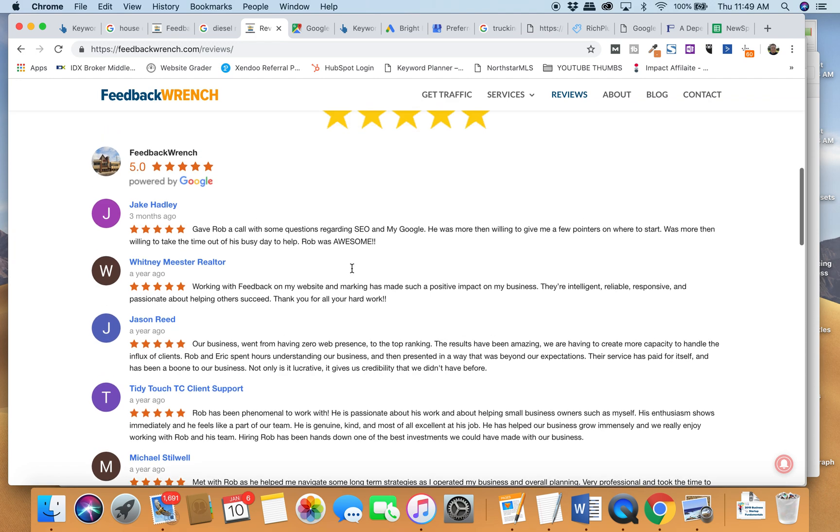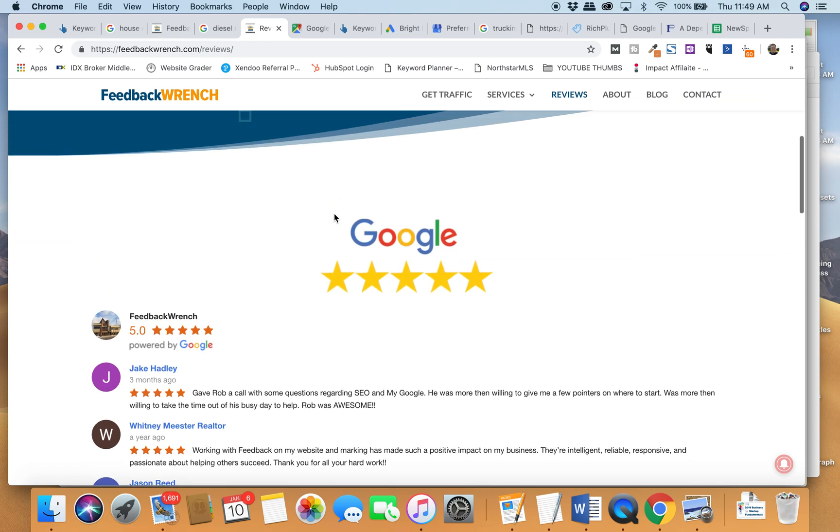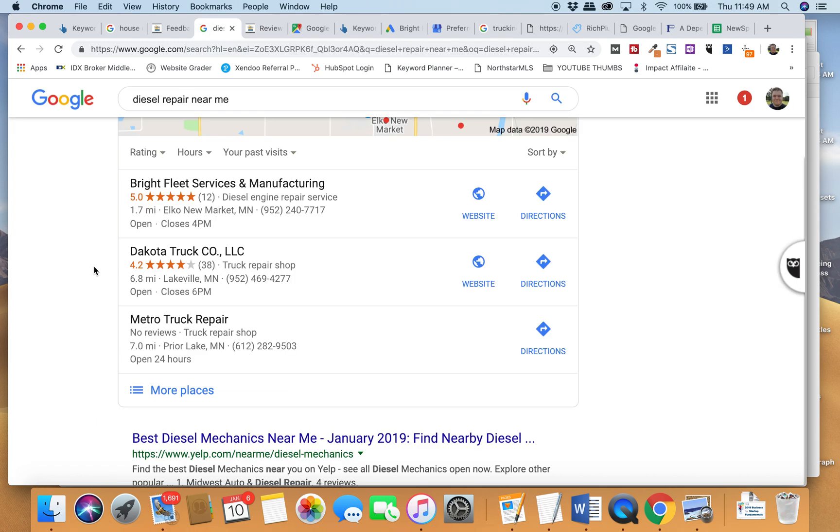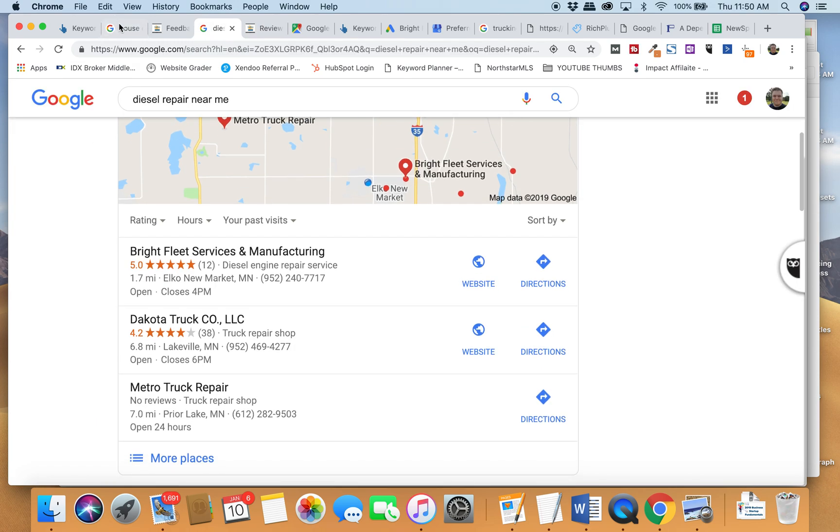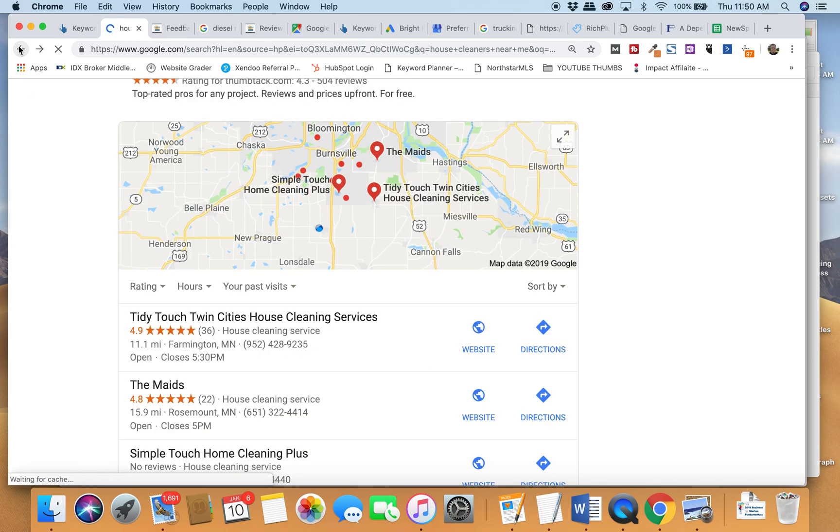Google My Business is incredibly important for a local small business. So if you're a digital marketer, if you create websites, or if you're a general contractor, a construction or service company, or just a small business owner, I'm telling you, there's nothing more important right now than winning in Google My Business.